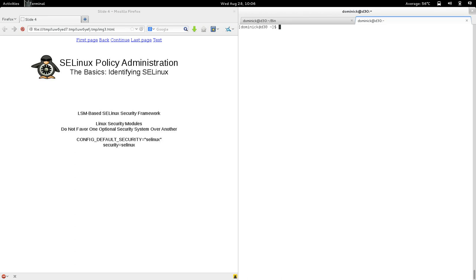There are different security systems, so we needed a way to allow one to build the kernel with a specified security system so that we wouldn't have to favor one optional security system over another. That's basically when SELinux was introduced — the question became: what if others want to use other optional security systems? We want to provide a way to let people decide which optional security system to use. That's when LSM was introduced.